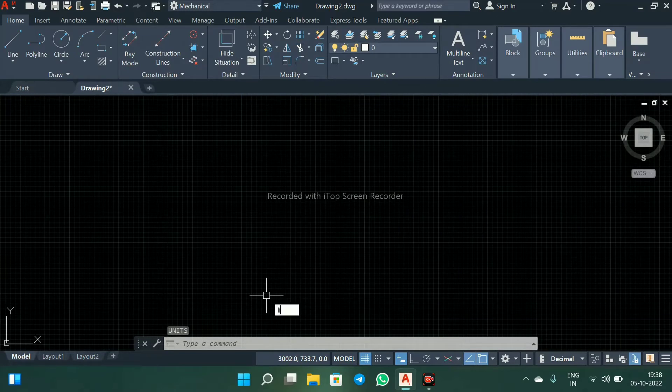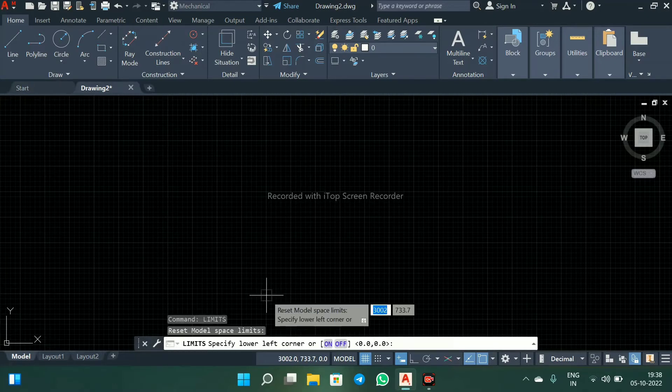Now put the limits. Right there, limits.